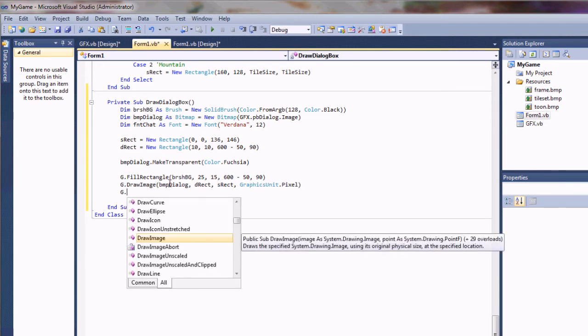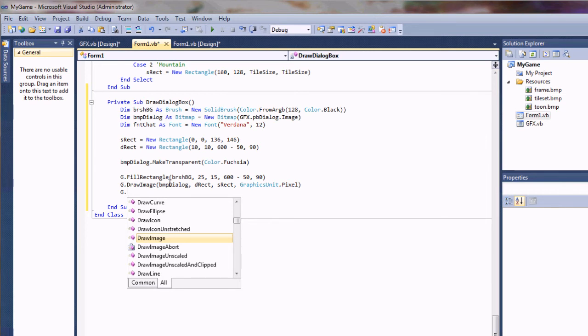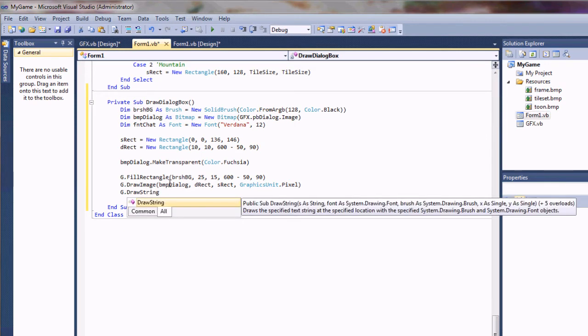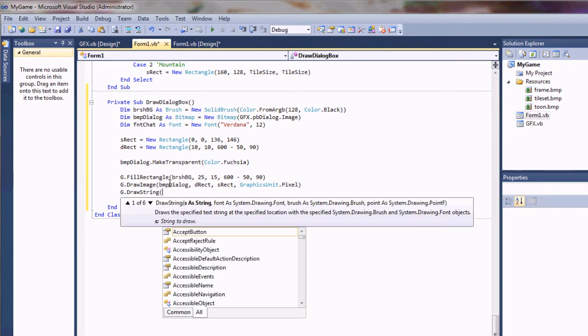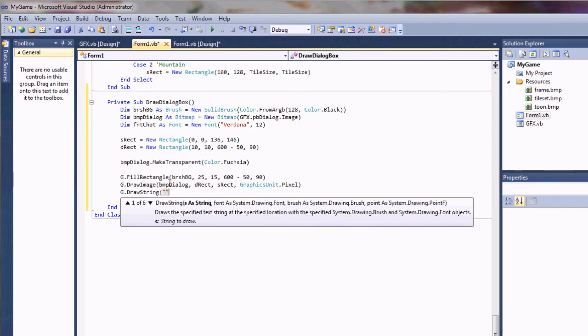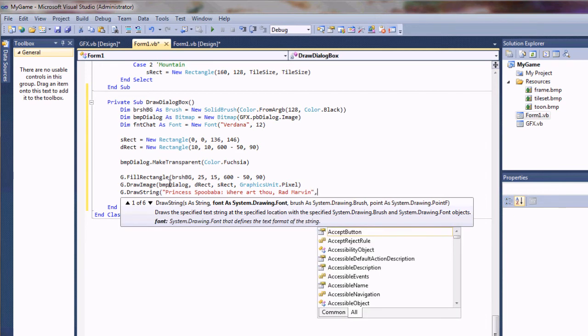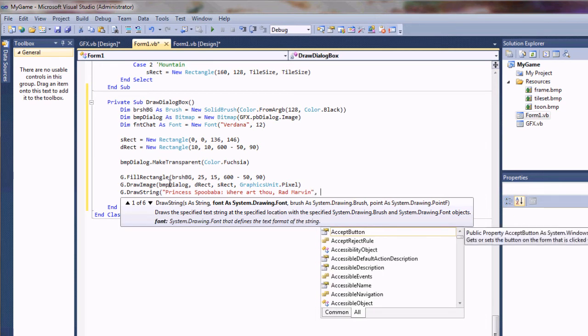Then we're going to need a string to draw on that. In reality you're probably not going to be drawing strings to your dialogue box. You'll probably be using a sprite font or something like that, actually drawing images of letters and numbers. But for the sake of a quick demo I'm just going to draw a string in here. My text is going to be Princess Spoo Baba, where are thou Radmarvin?